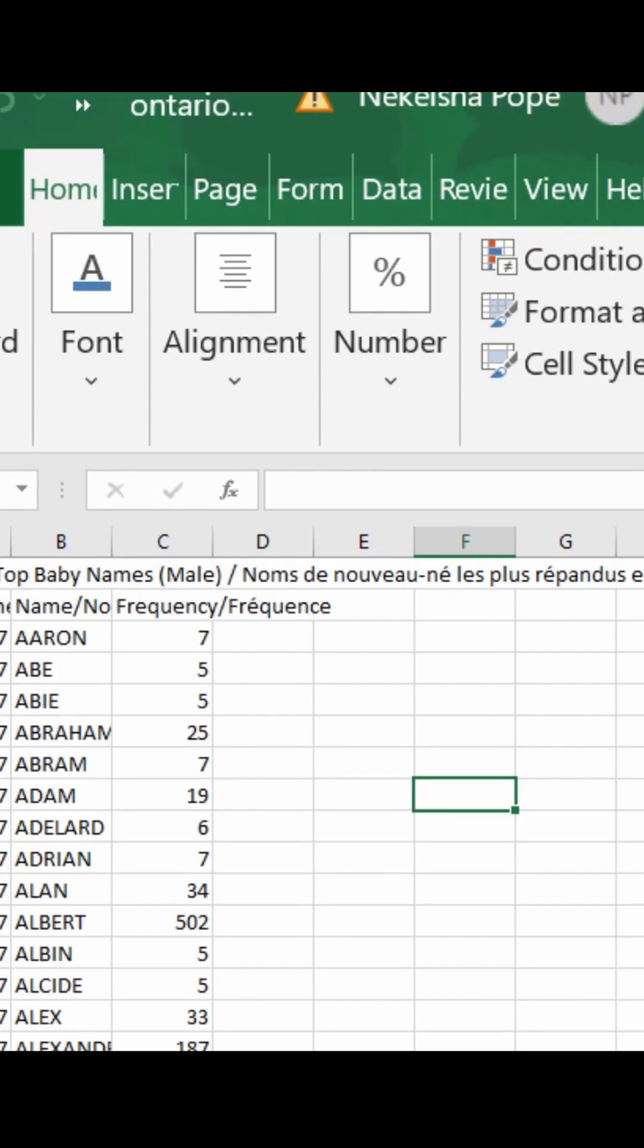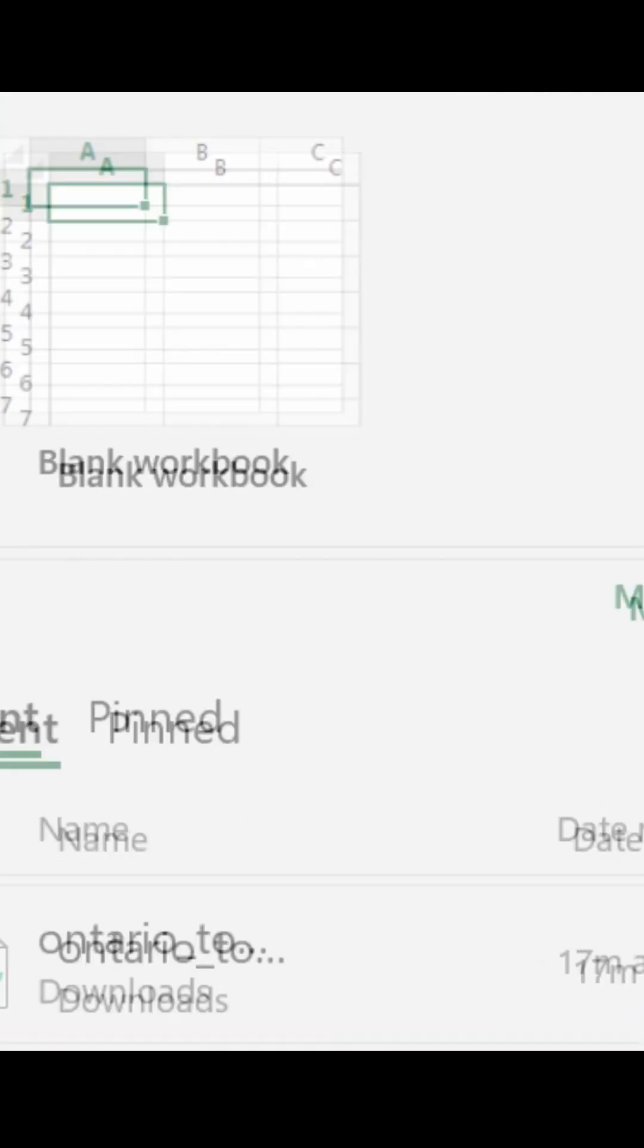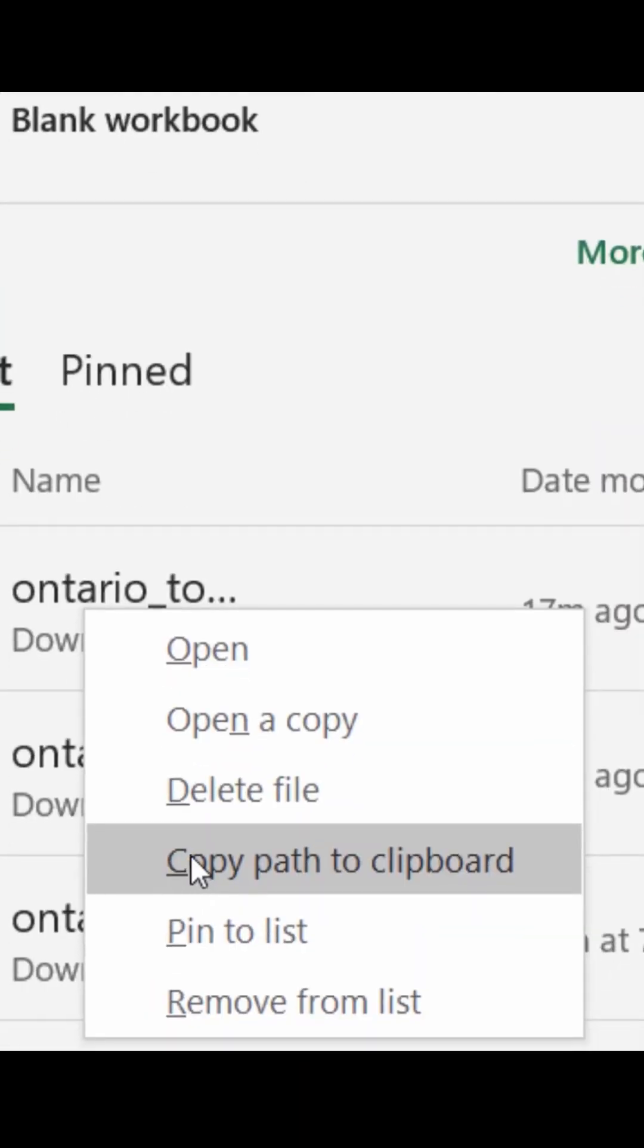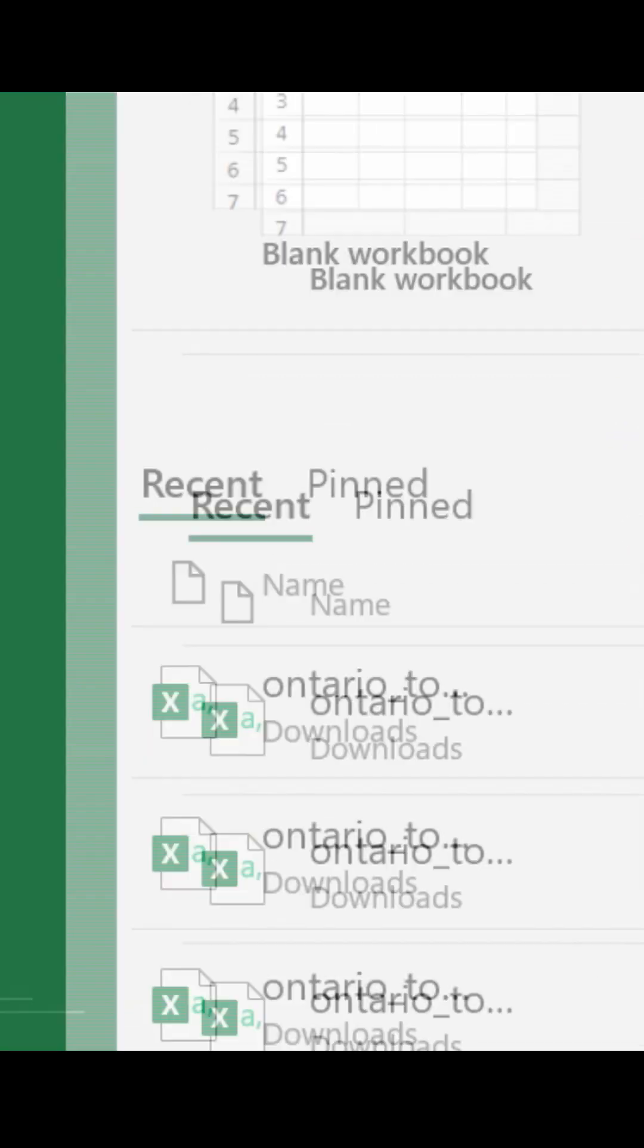To find the path, you go to file, left click on the file, and then click copy path.